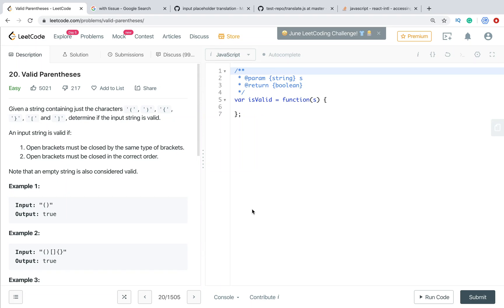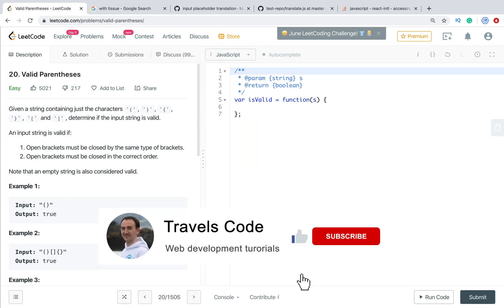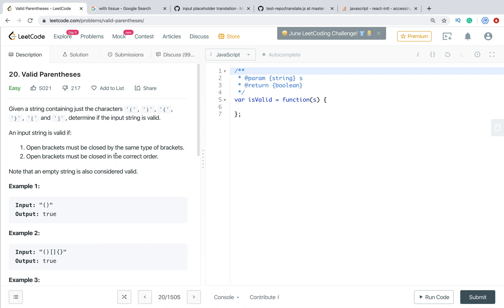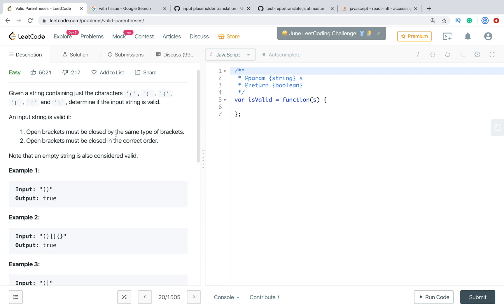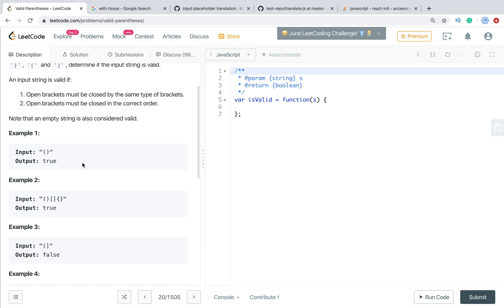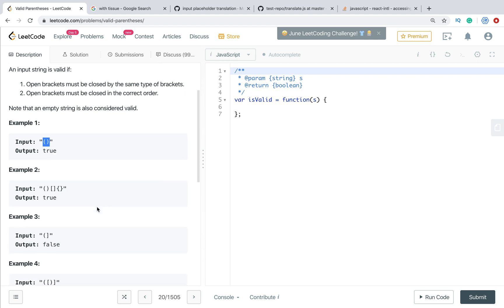Welcome to Travelscode channel. In this video we will solve LeetCode problem number 20, Valid Parentheses. We have a string of open and closed braces, brackets, and parentheses. There are a few different options to solve this problem — in this video I will show you two of them. The first one is the most popular, using a stack, and the second one uses regular expressions.